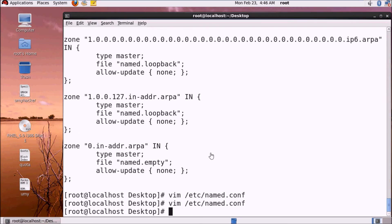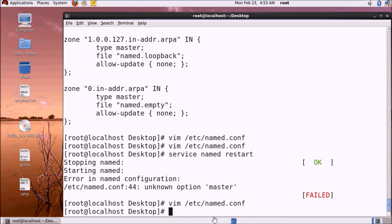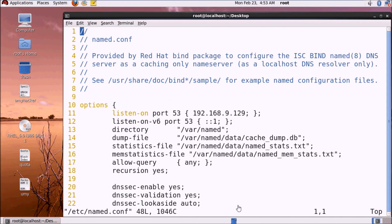We run the service named restart, but it failed with an error: 'unknown option master'. The service threw an error — 'master' is not a valid option, so we need to edit the configuration file.